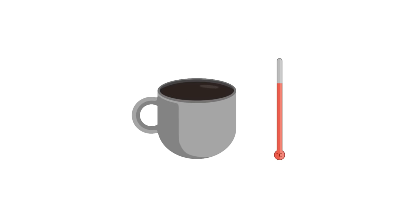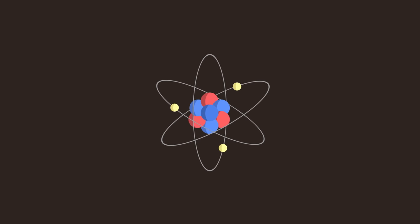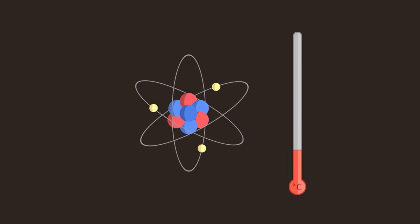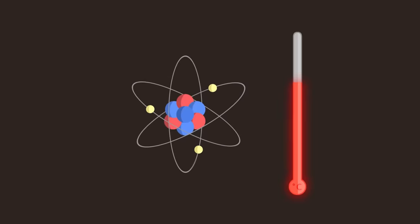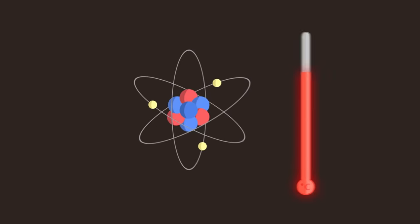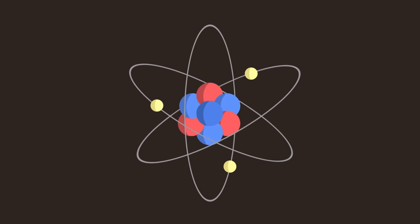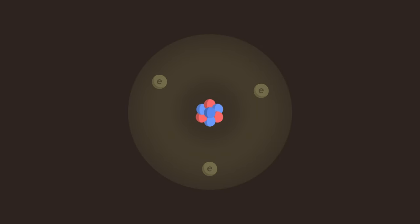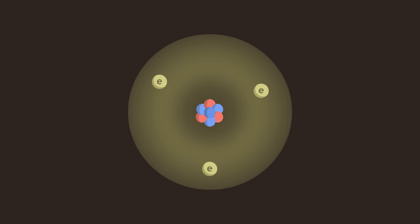To understand, it is necessary to look at the microscopic scale. The temperature of an object corresponds to the agitation of its atoms. Atoms are made up of two parts, a nucleus of positive electrical charge and a cloud of electrons of negative charge.